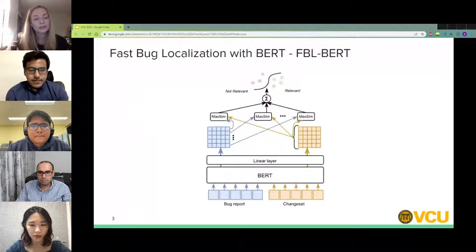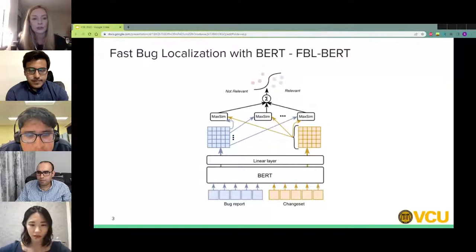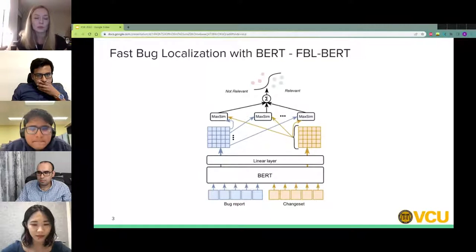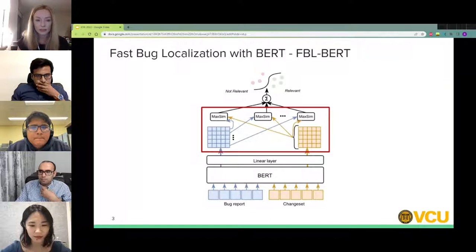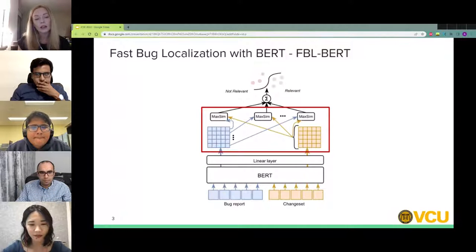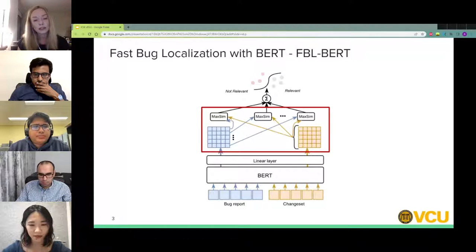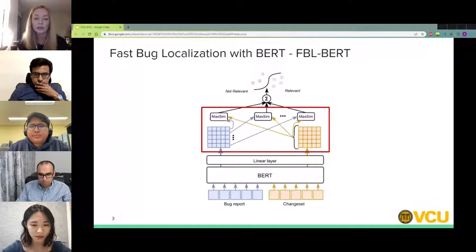To address those three requirements, we propose FBL-BERT. FBL-BERT uses BERT to capture semantics and a late interaction architecture that enables efficient retrieval. The model processes a bug report and a change set separately through BERT and a linear layer, then creates a matrix for each. For each word vector in a bug report, we look for the most similar word vector in a change set, then sum the cosine similarities between the most similar pairs to get our final score. This preserves information at the word level, helping capture explicit code tokens in a bug report, and the model is optimized toward maximum similarity of vectors.